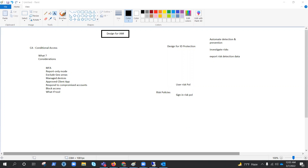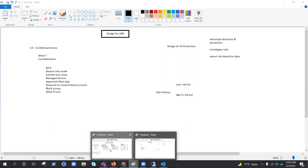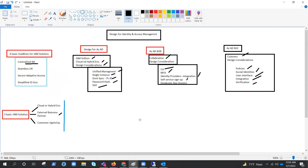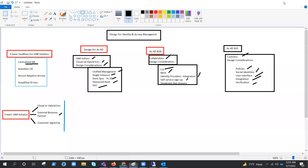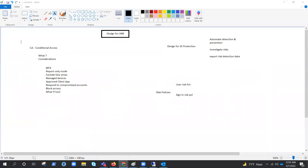Welcome back to part two of Design for Identity and Access Management. In part one, we covered the basic guidelines for IAM solutions, then design for Azure AD, B2B, and B2C. Now in this video, we are going to design for conditional access.